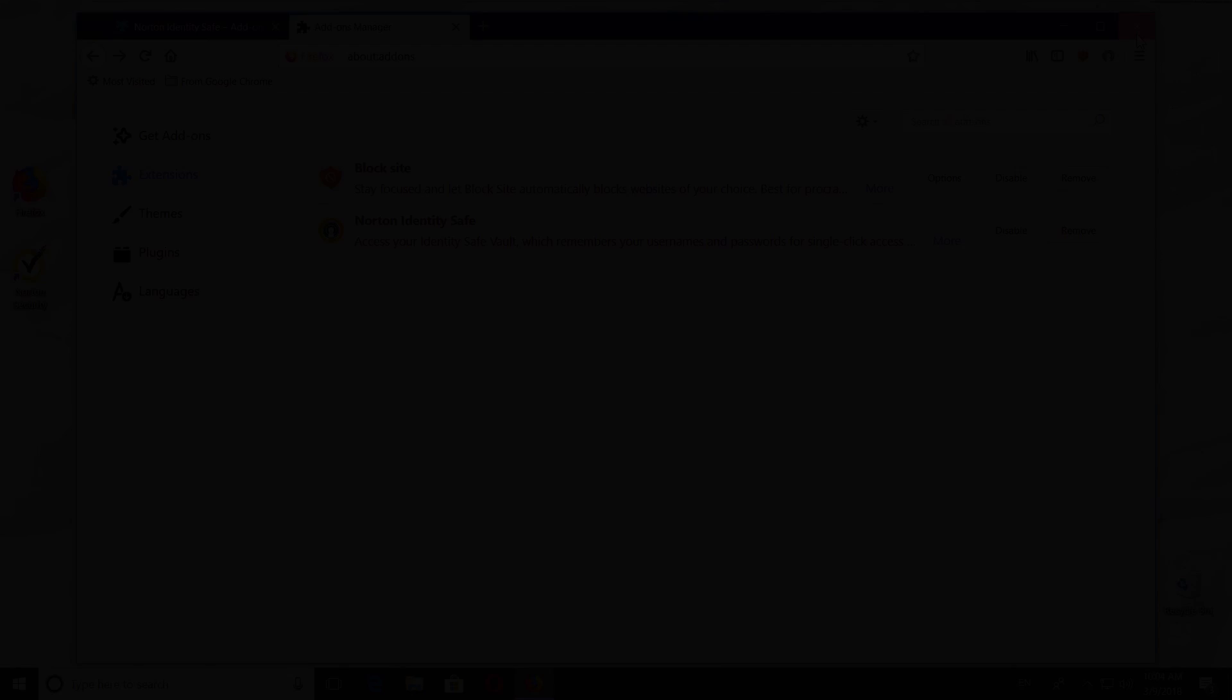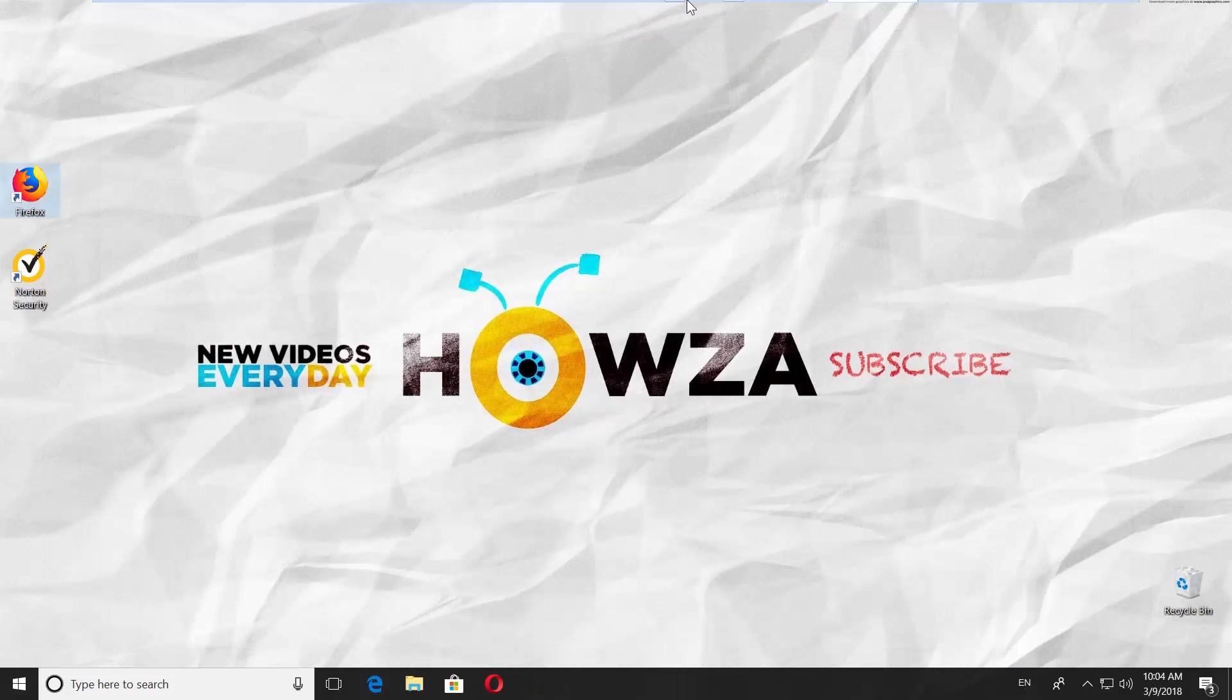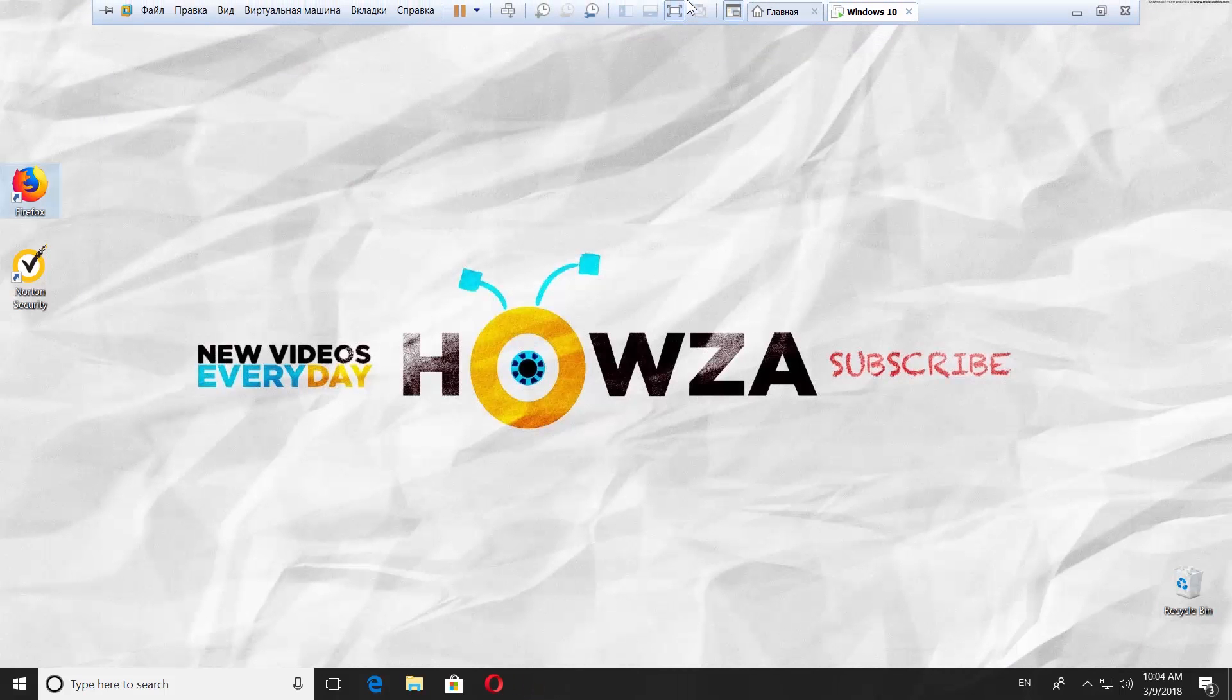That's it. Thanks for watching the video. Please like it and subscribe to our channel. We upload new tutorials every day.